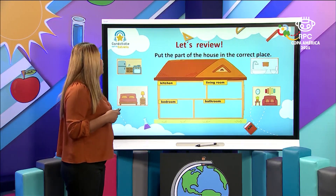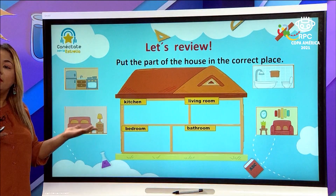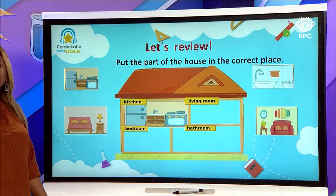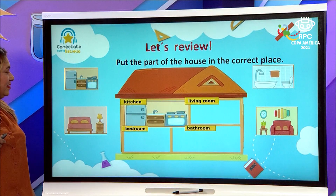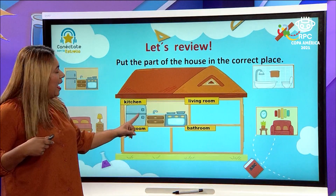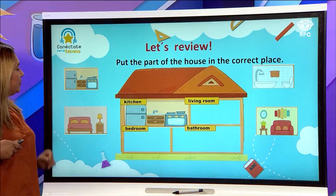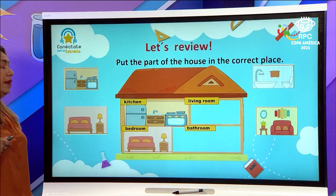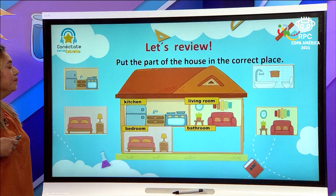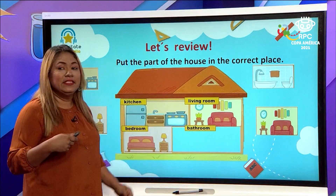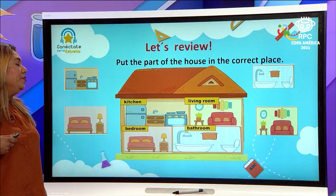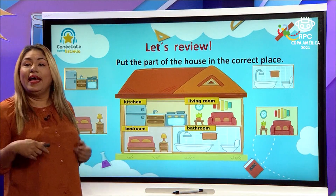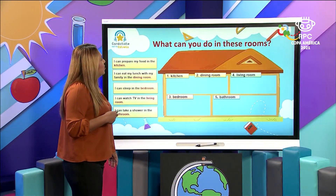Okay, let's review. Could you please help me to place the different rooms of the house in the correct place? Thank you so much. We have the kitchen — there is a freezer in the kitchen, a sink, and a stove. We have the bedroom — there is a bed and a lamp in the bedroom. We have the living room; we can see a sofa in there. And in the bathroom, the toilet is there, and also there is a sink where you can take a shower. Very good, thank you so much for your help.